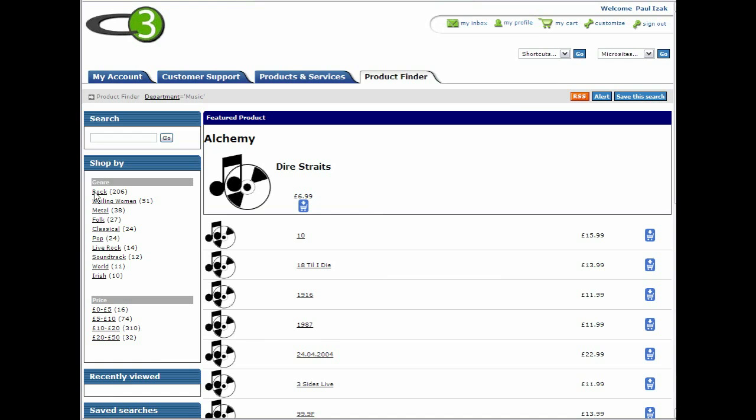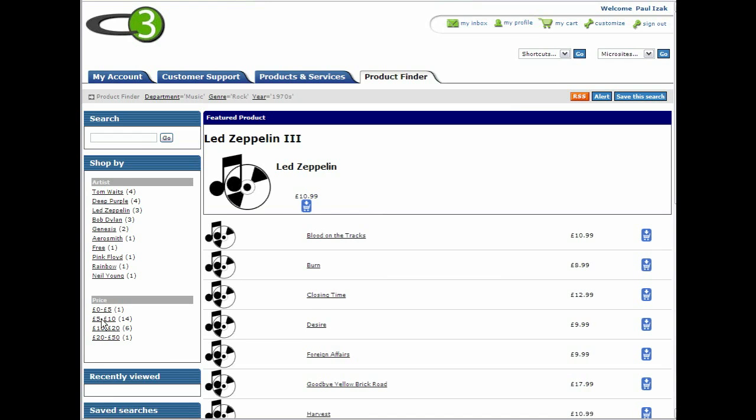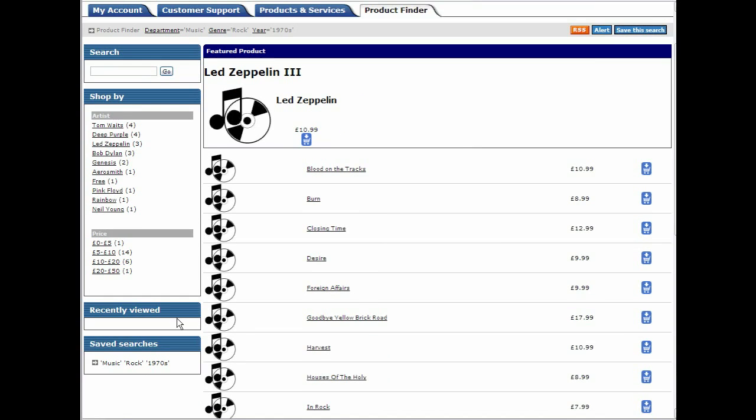When we browse to a particular point in the tree, we can save the search. Then, wherever else we browse to, we can quickly jump back to the saved place.